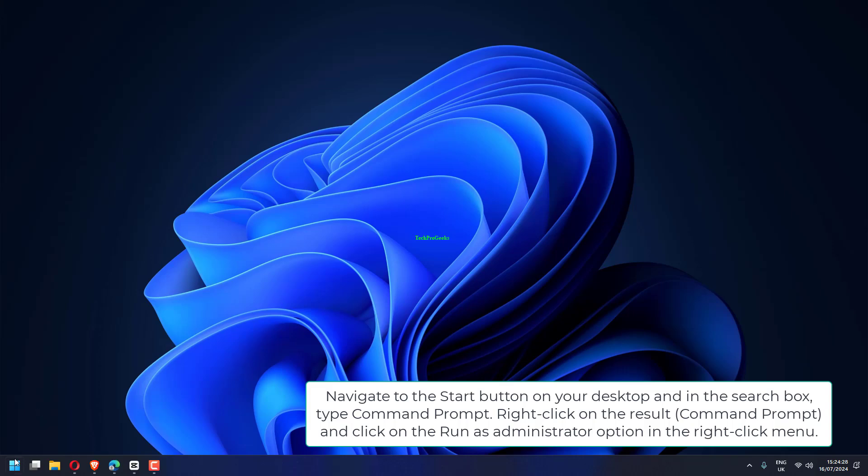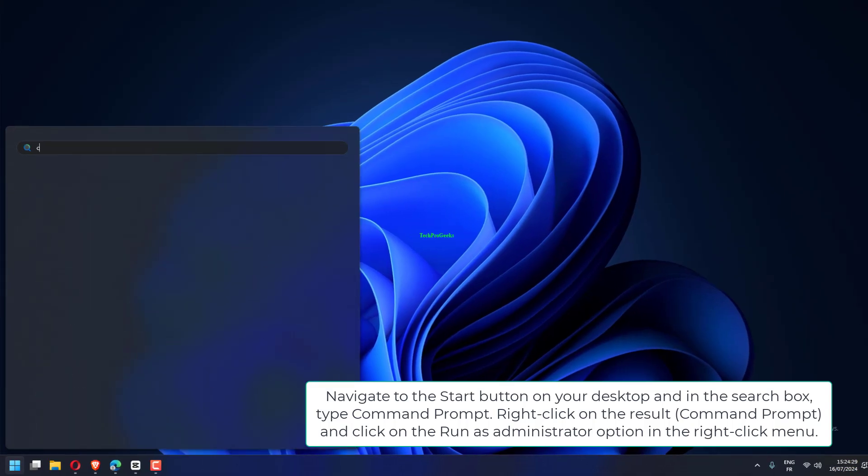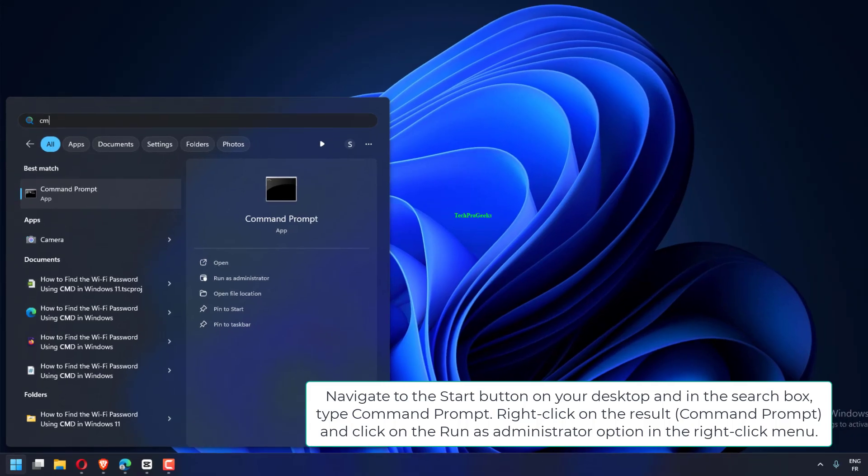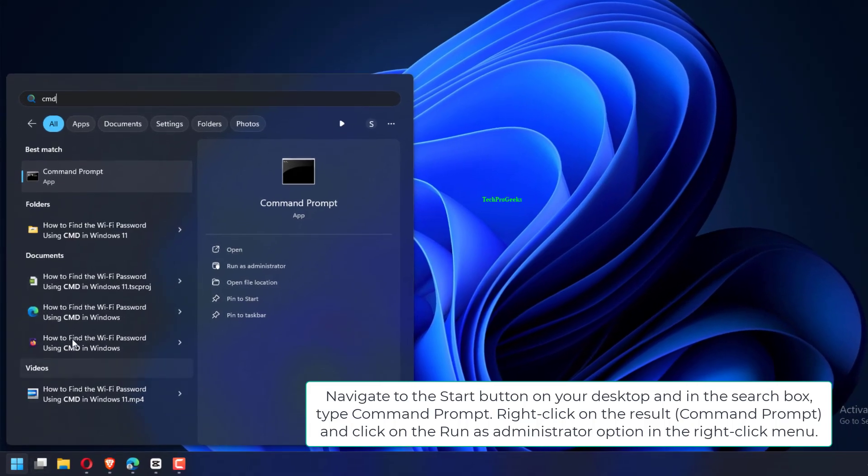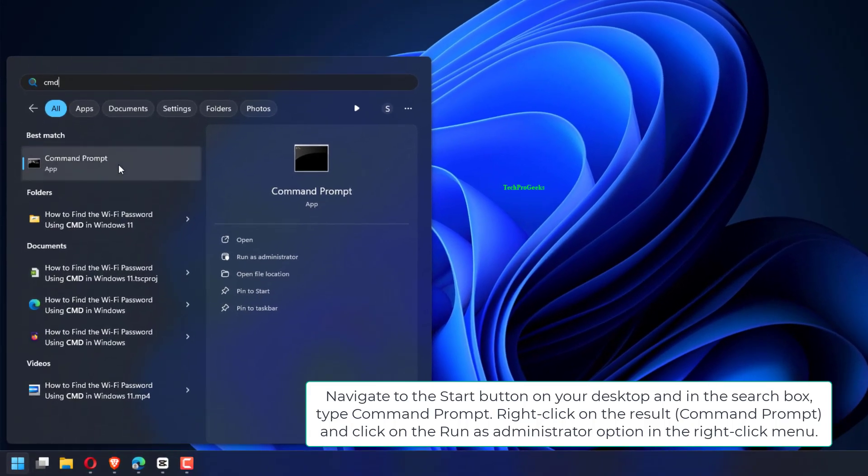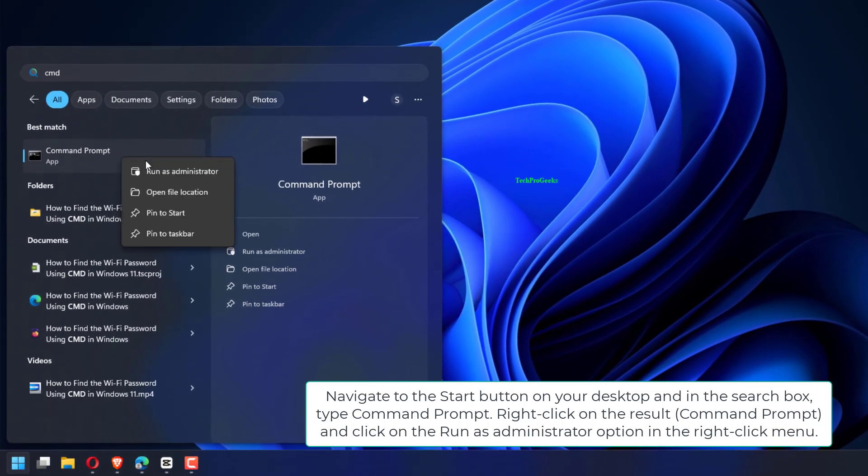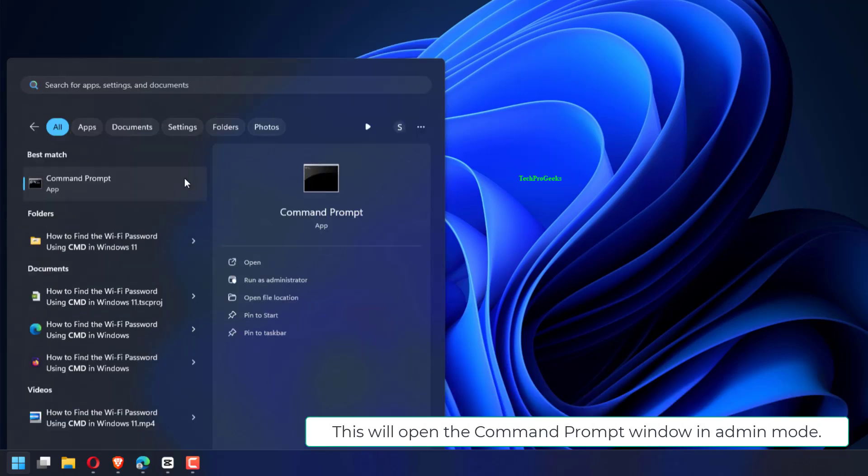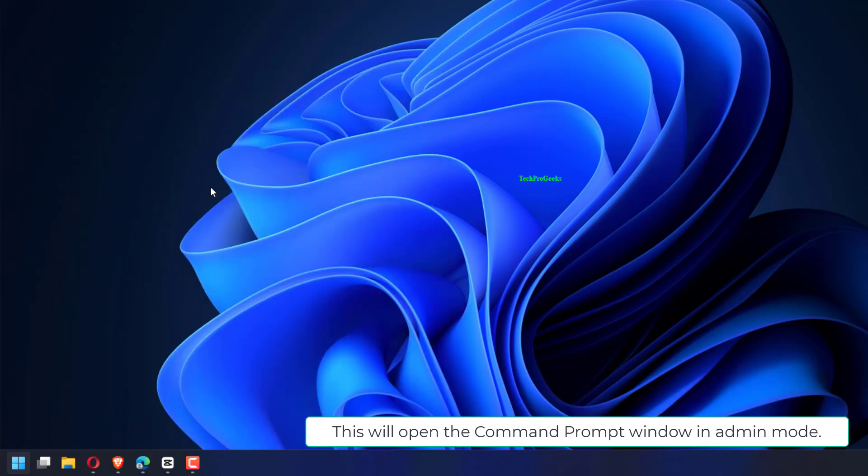Navigate to the Start button on your desktop and in the search box, type Command Prompt. Right-click on the result, Command Prompt, and click on the Run as administrator option in the right-click menu.